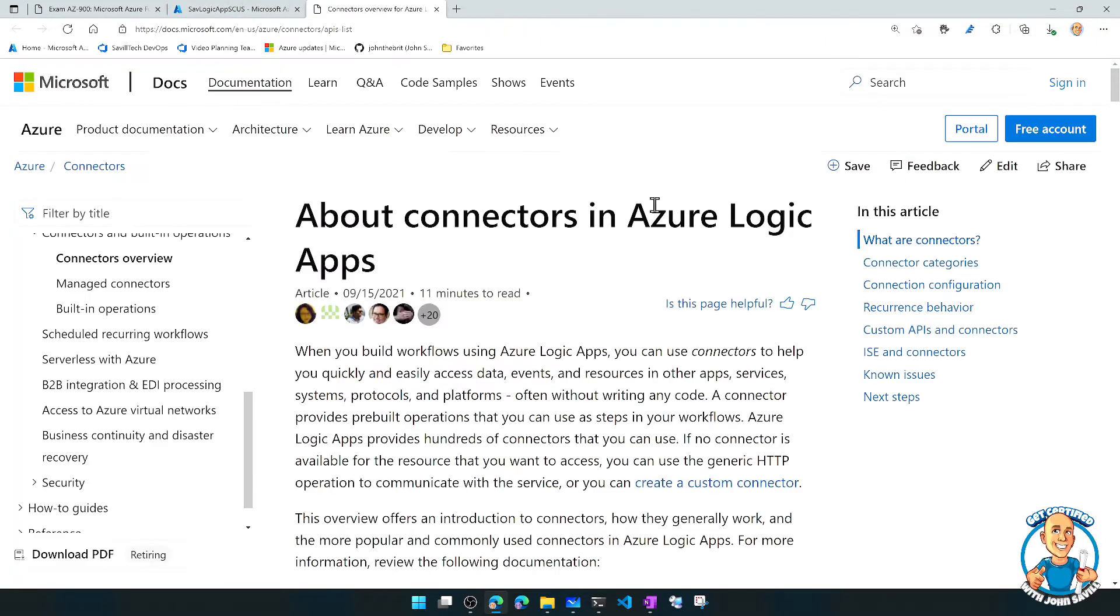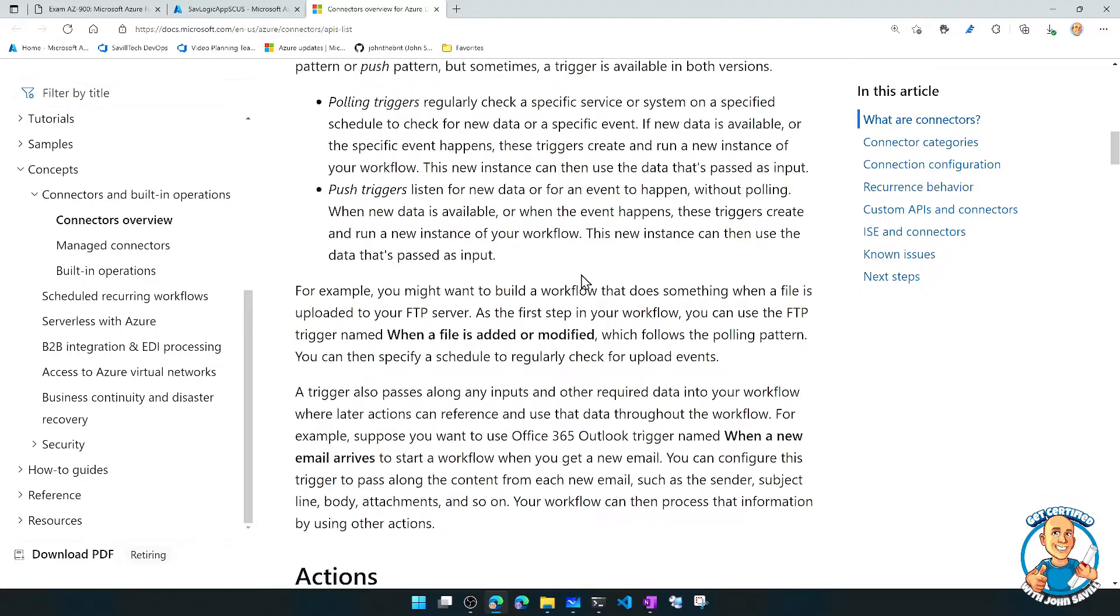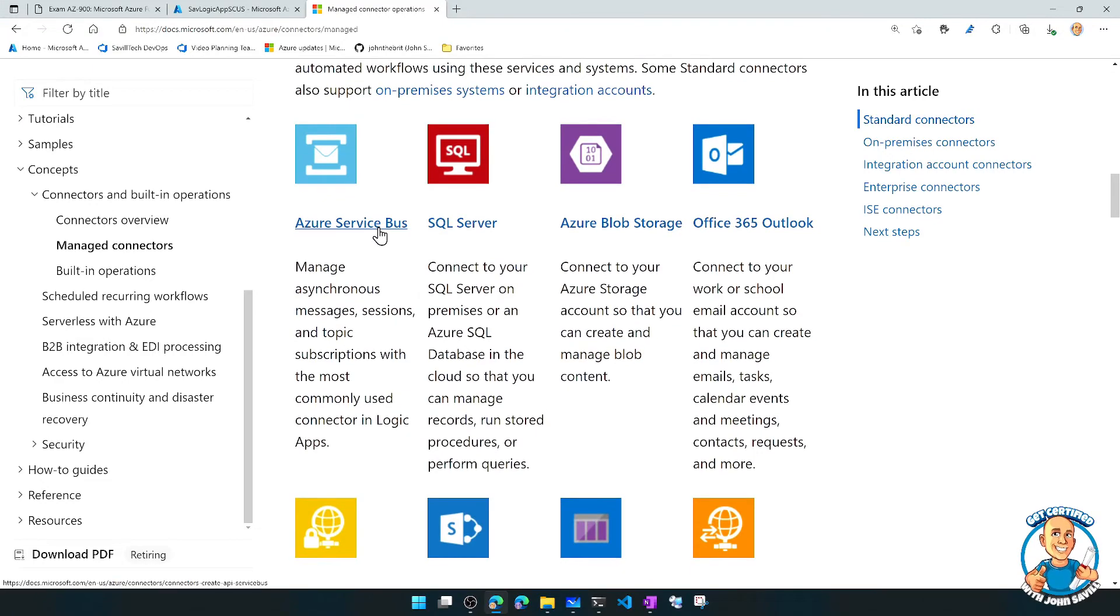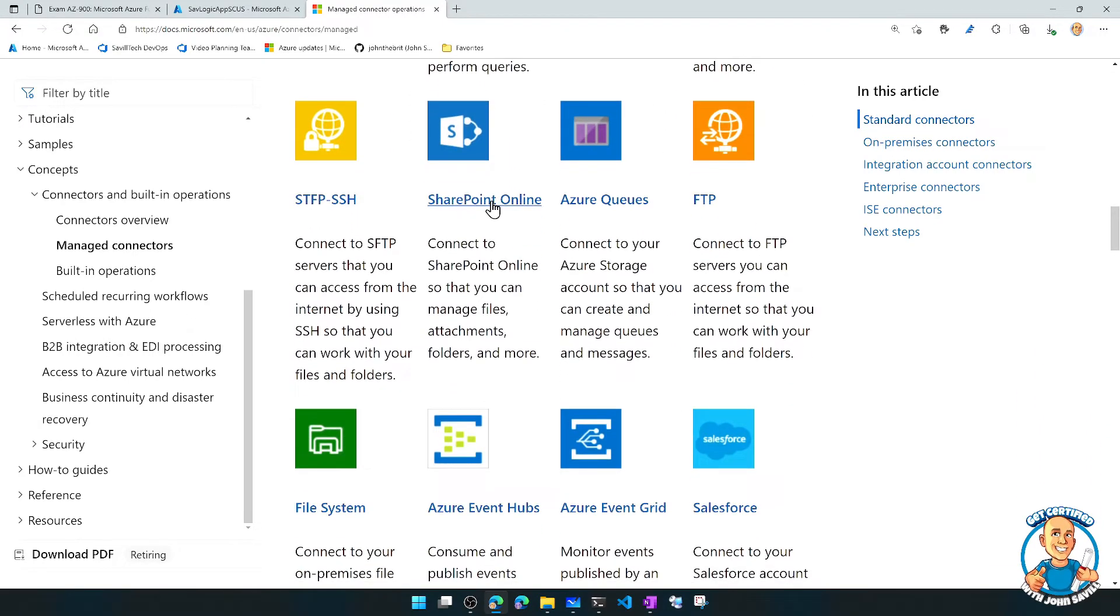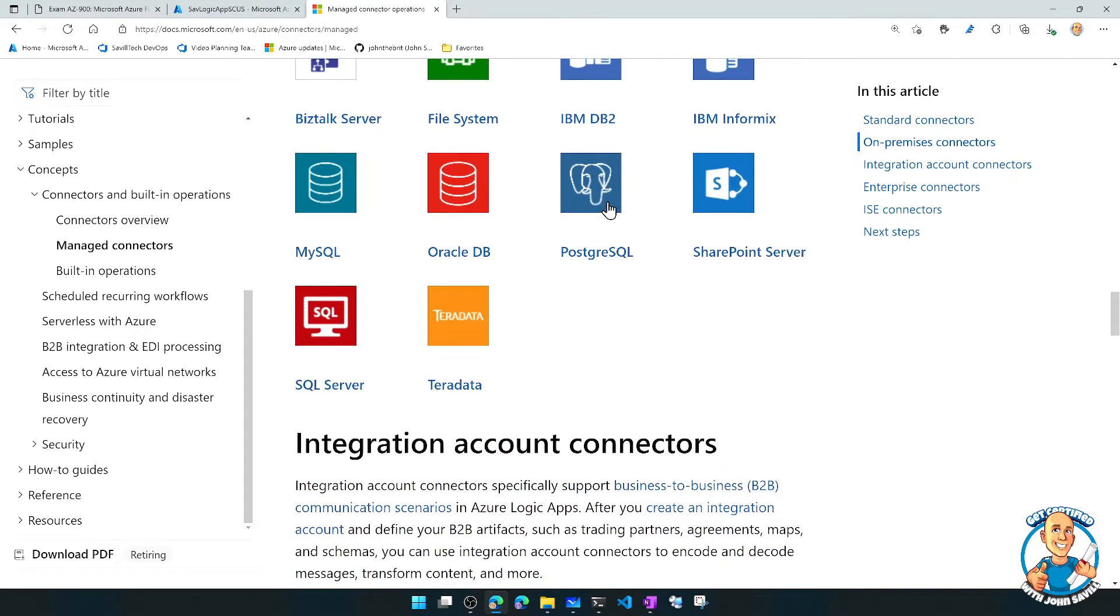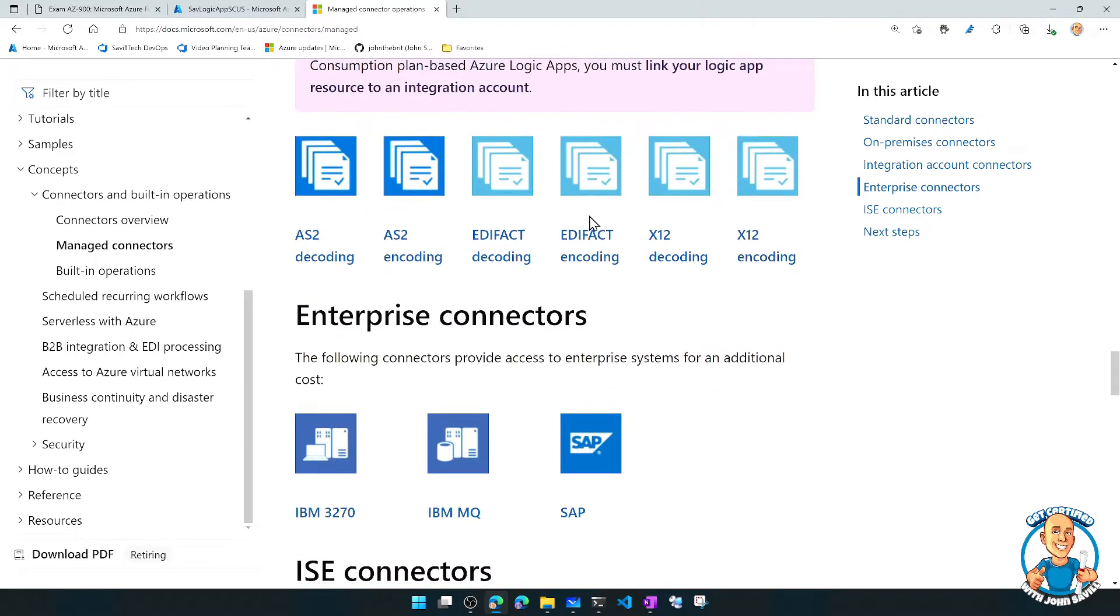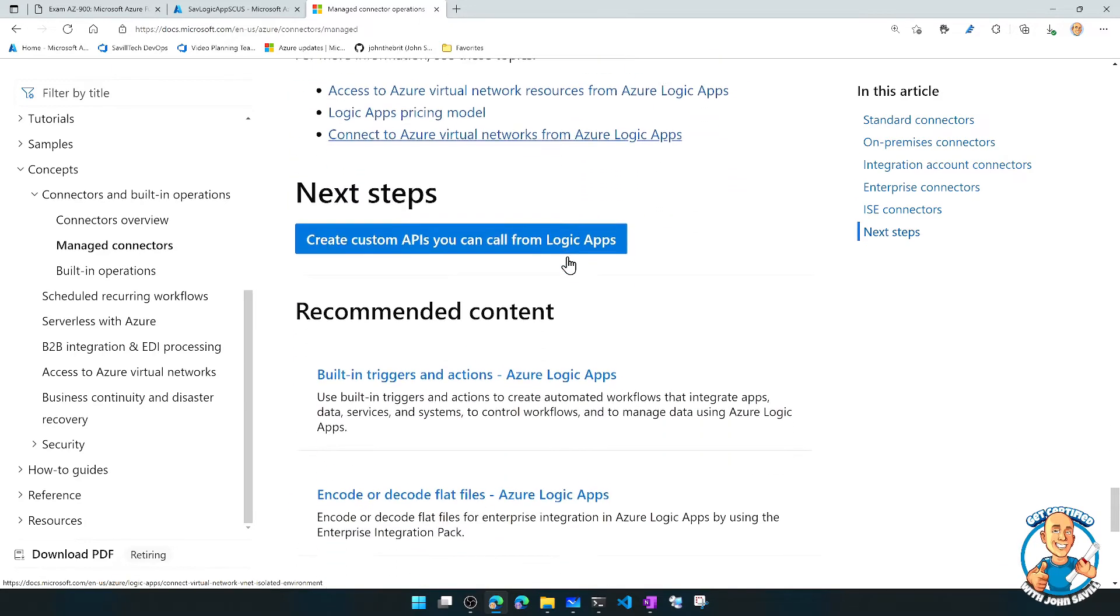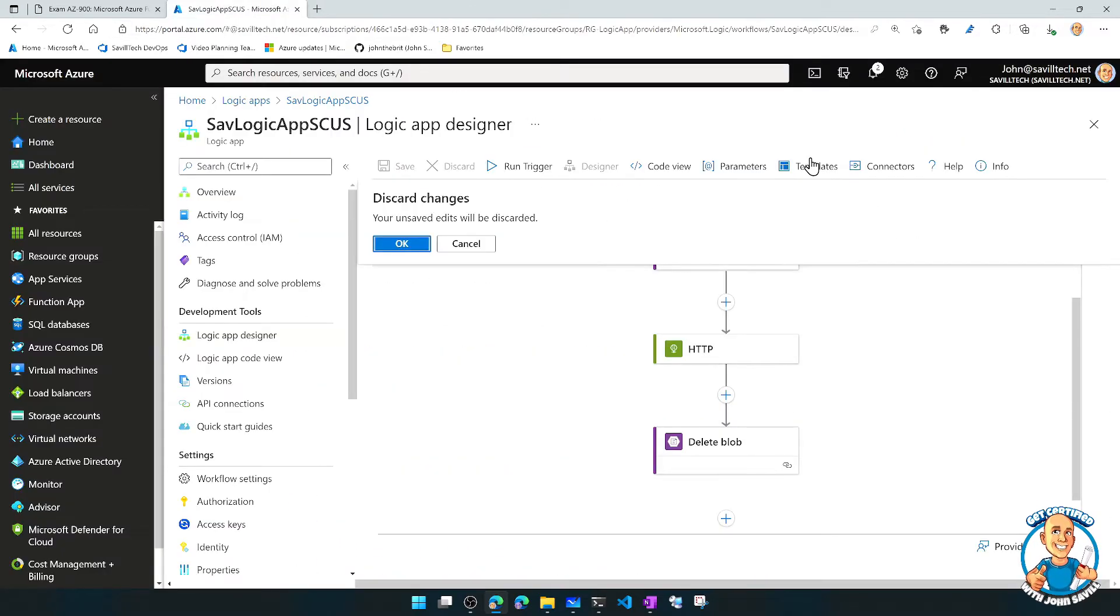There's a huge number of connectors available. So all these managed connectors: Azure Service Bus, SQL Server, Outlook, SFTP, SharePoint Online, Queues, FTP, Event Hub, Salesforce. I can integrate with on-premises systems. I can integrate with other types of systems, other types of automations. A massive number of connectors out there.